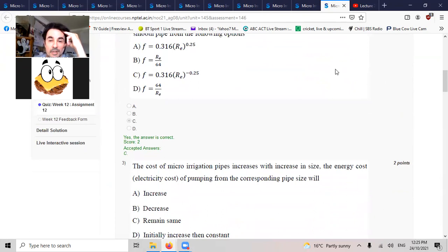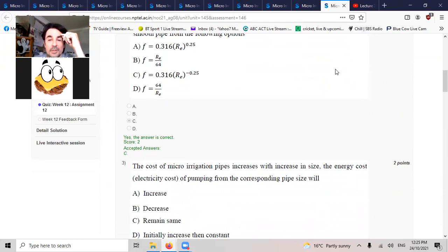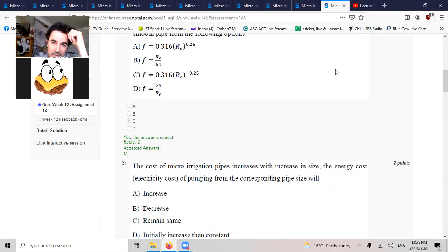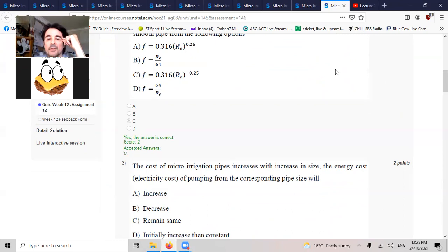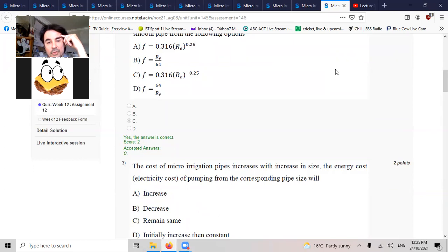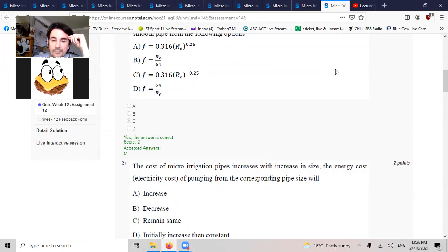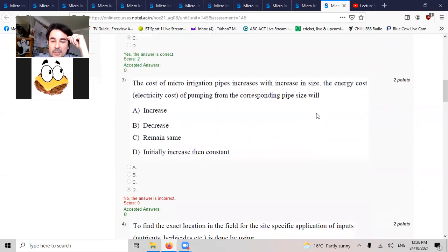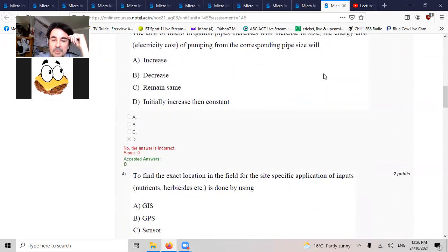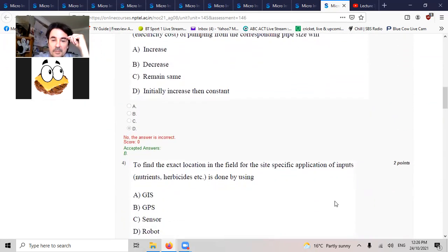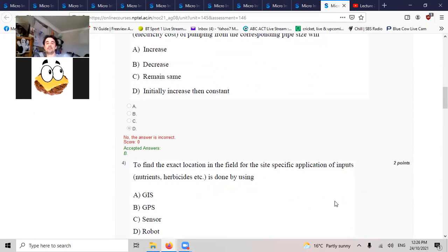Cost of micro-irrigation pipes increases with the increase in size. The energy cost, electricity cost for pumping it. The corresponding pipe should go down. That's the general electricity cost.